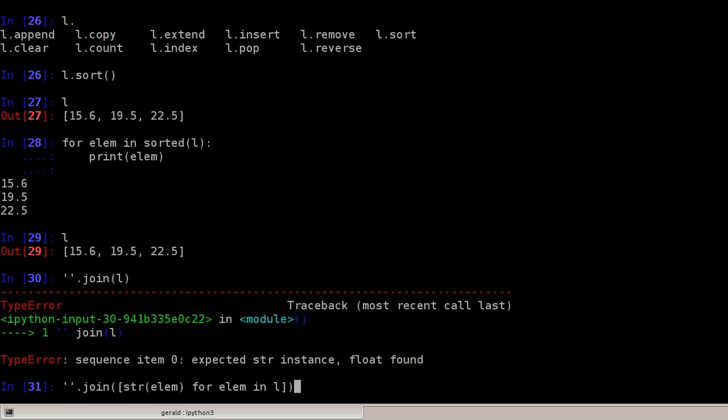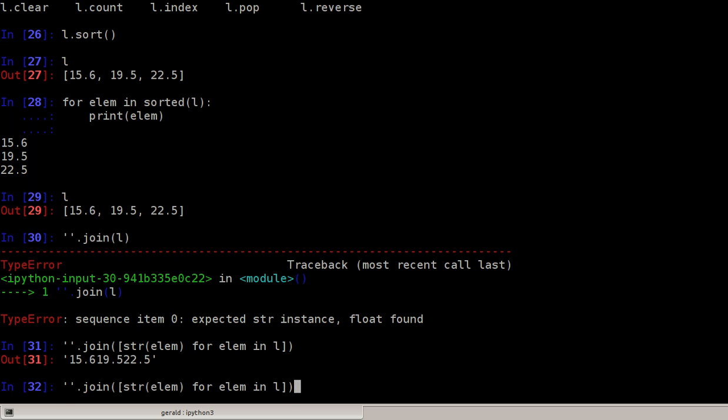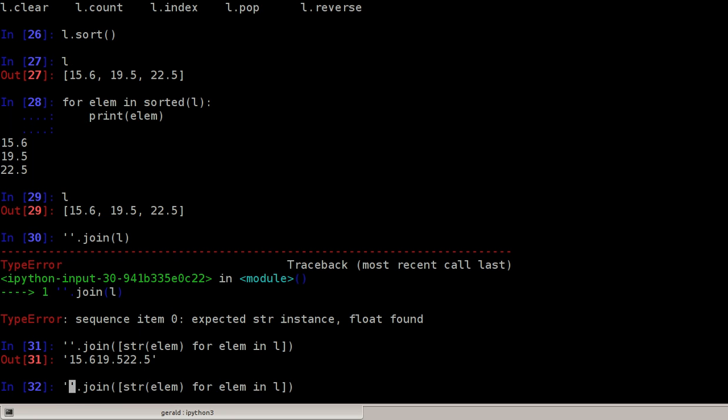In this case with nothing in between, or we can say with a comma in between.